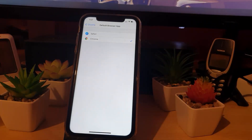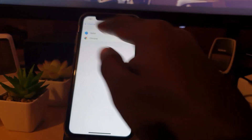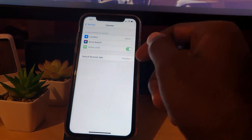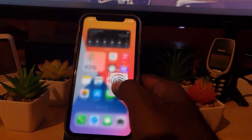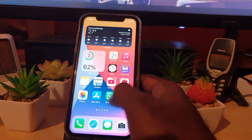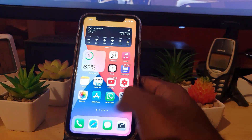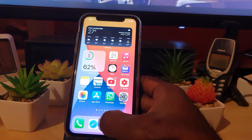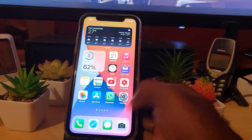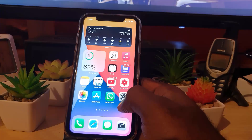There you go — I've just changed the browser from Safari to Chrome. From now on, Chrome will be my default browser, so if I get a link and try to open it anywhere, it will automatically default to Chrome and not Safari, which is quite cool.